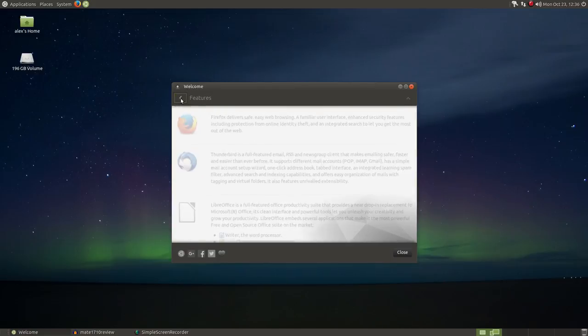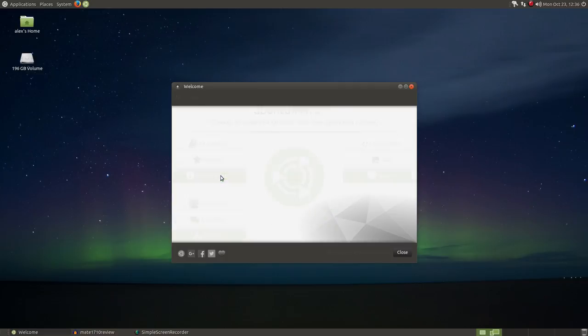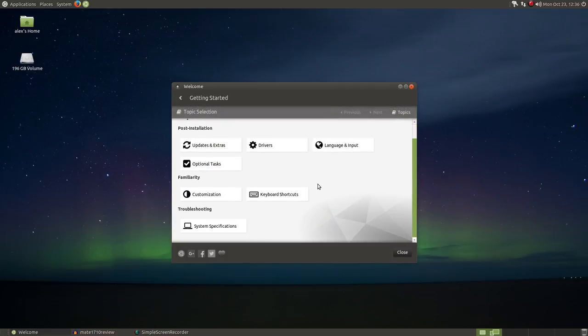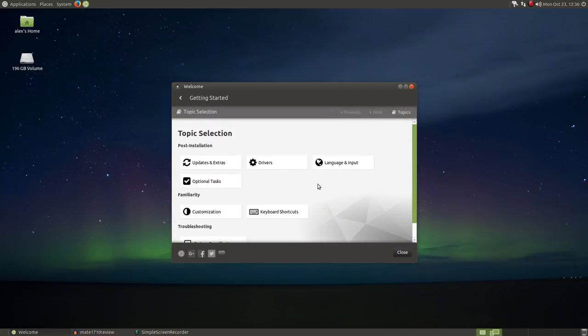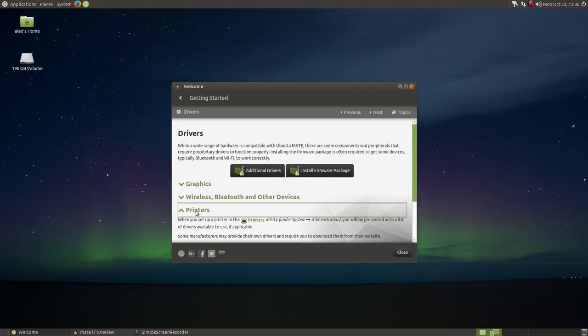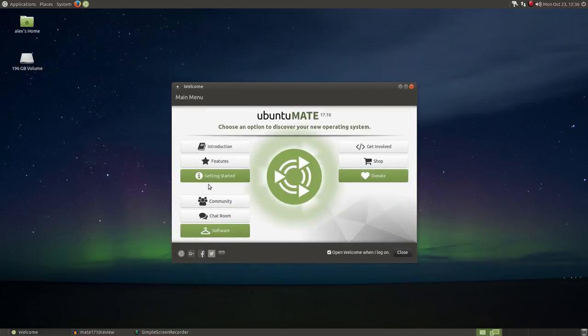The getting started section is great for new users as it will walk the new user through basic tasks such as installing additional drivers, new firmware, Bluetooth and printer setup, customization, and keyboard shortcuts.